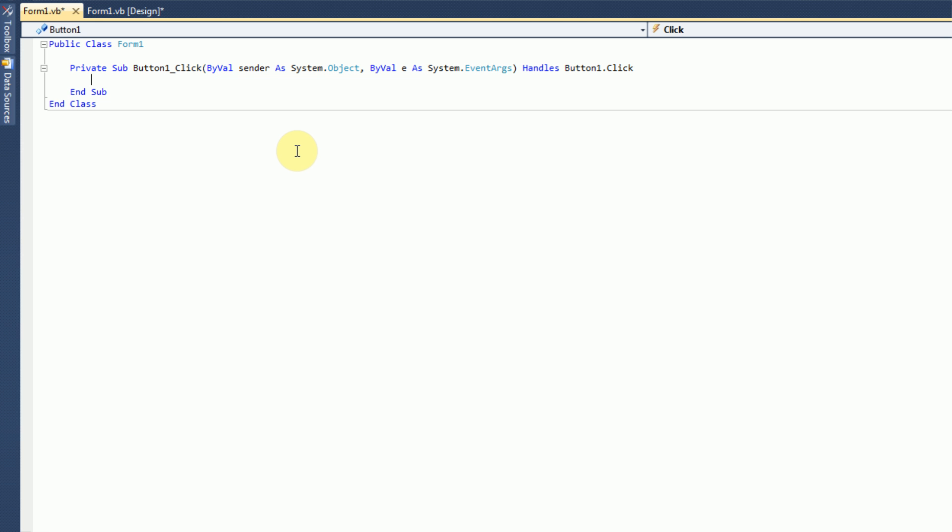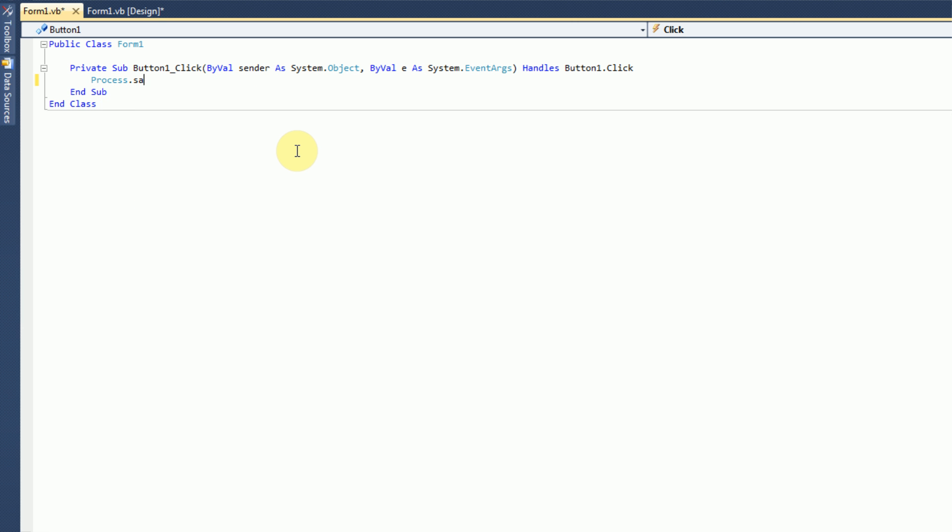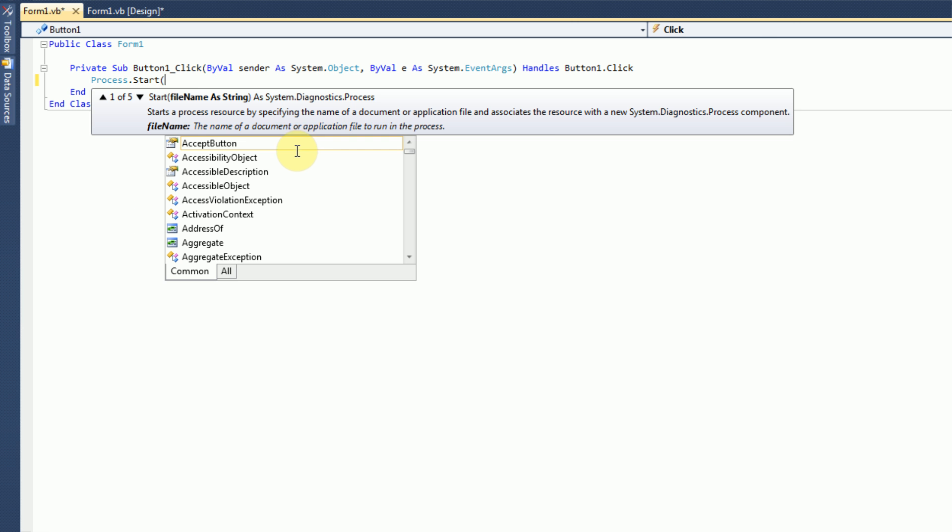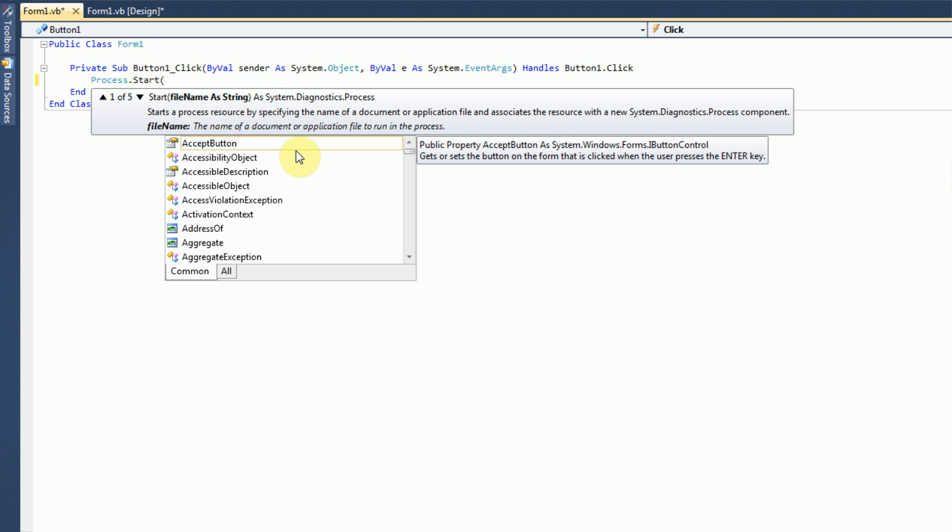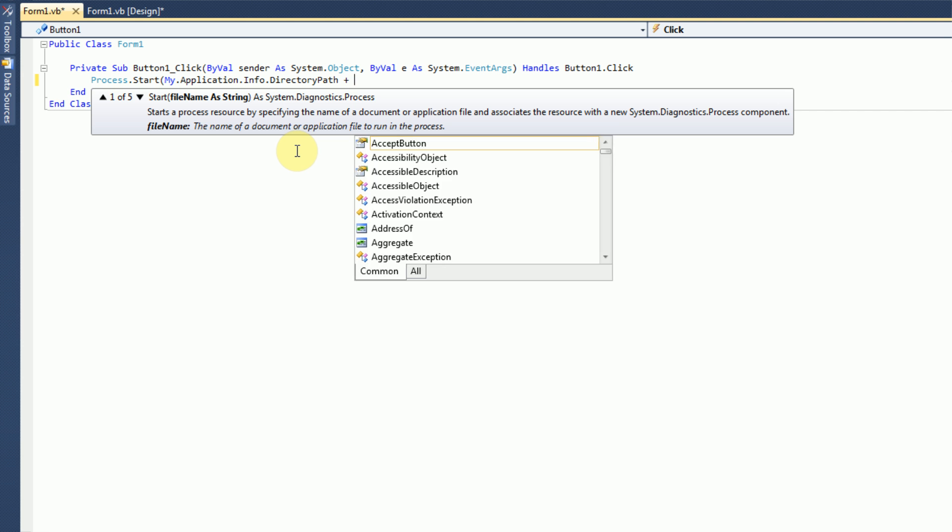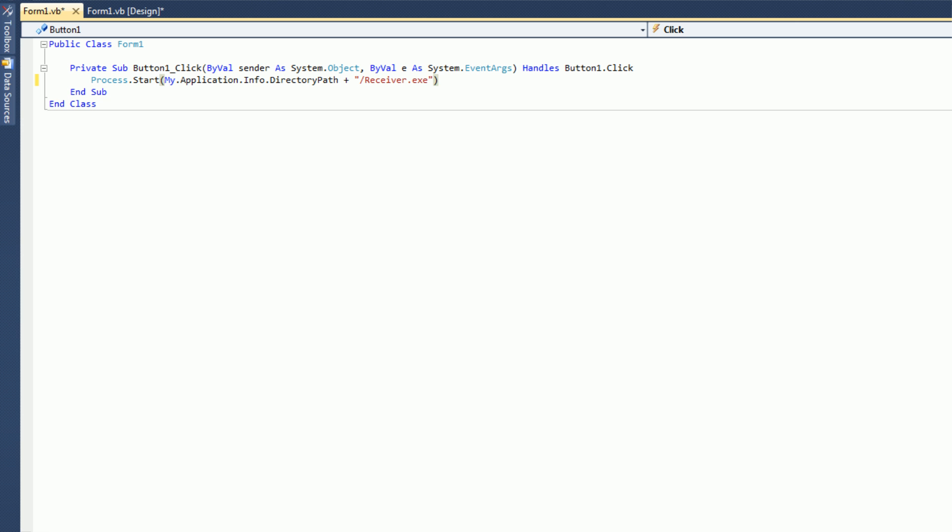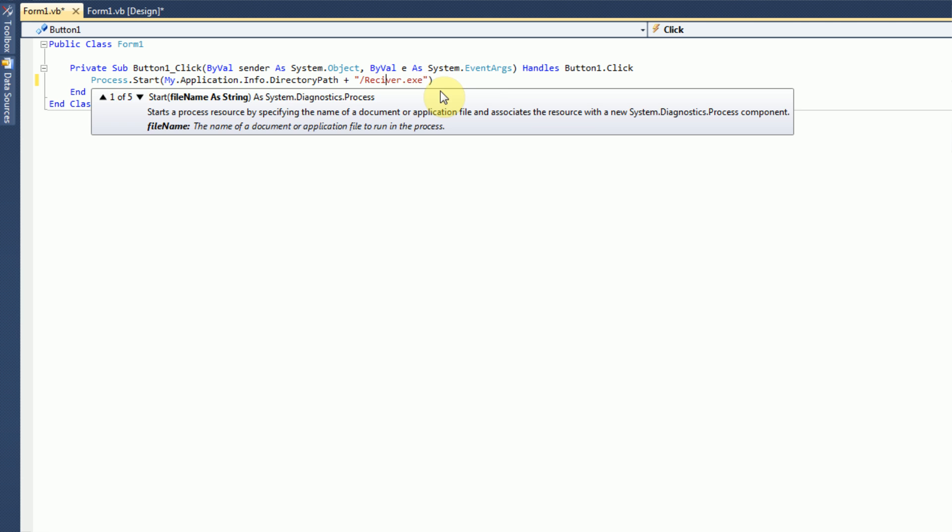So, it's very simple. All we need to do is first start up the application that is receiving it. So, process.start, and then the path. In this case, what we're going to do is we're actually going to just drag the sender executable into the same path as the receiver executable. So, we can just do my.application.info.directorypath. And then we're going to say receiver.exe. Make sure that's actually what it's called. I don't know, I messed up on the naming and I spelled it wrong.